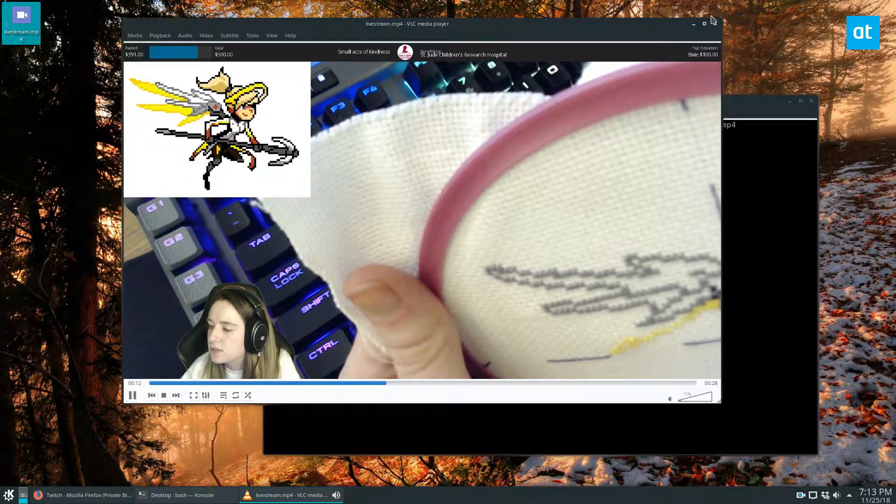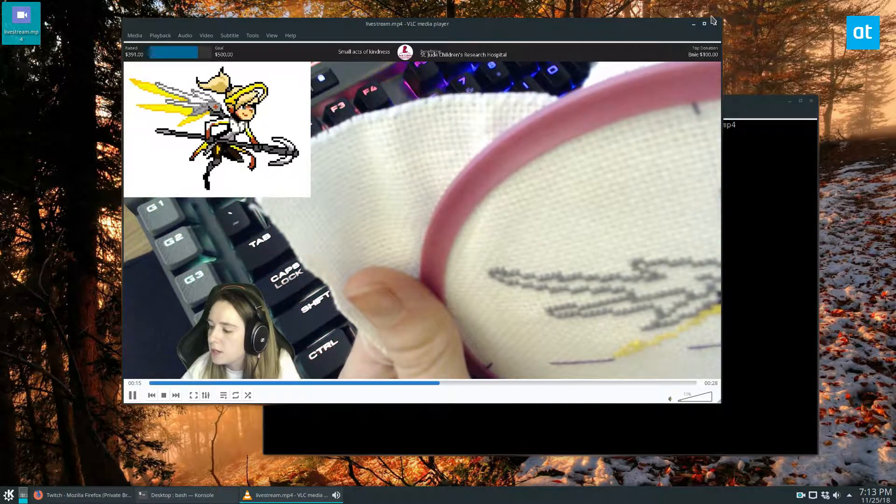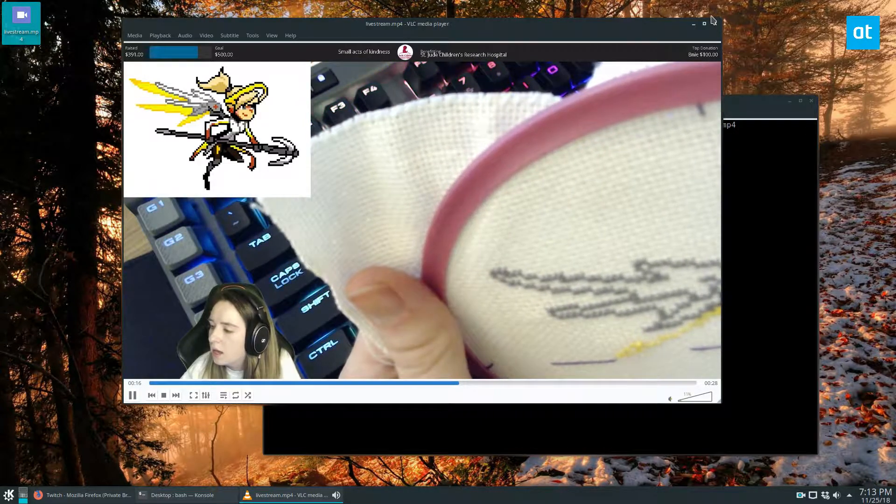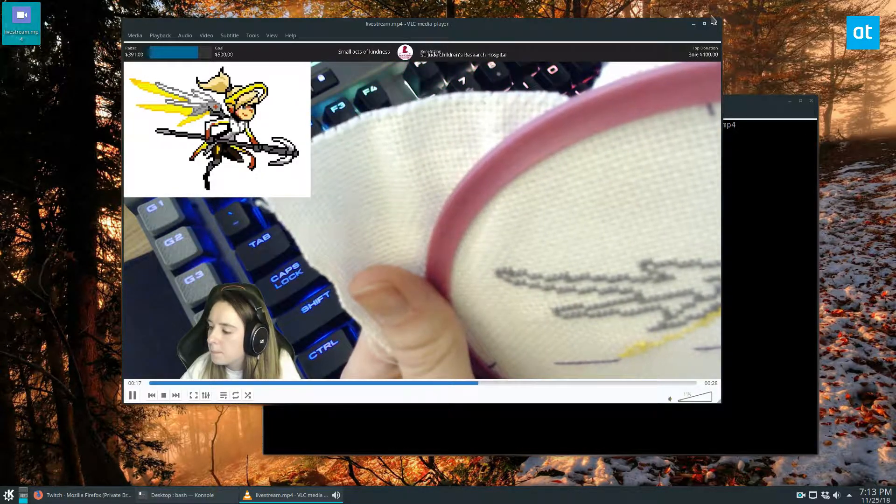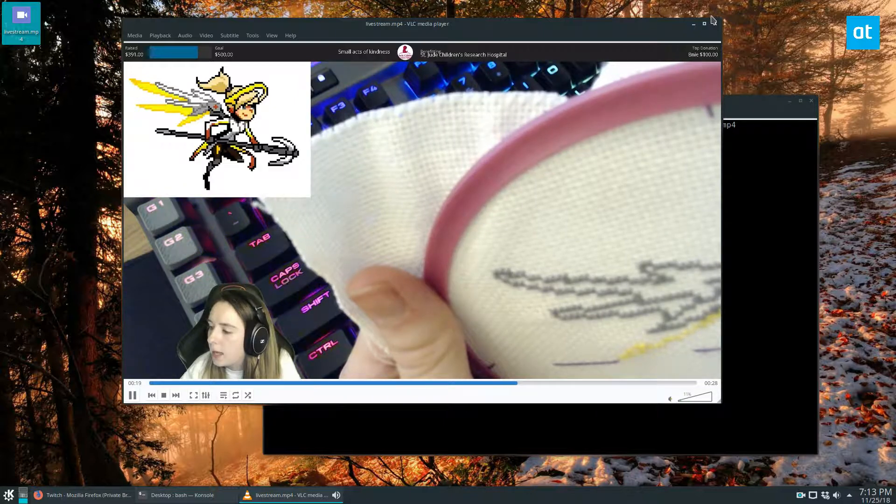It records as you watch it, so you're not dealing with a huge long download. You're watching as you go and you can stop and start it.